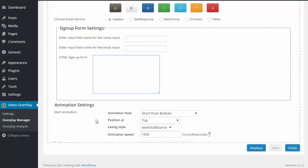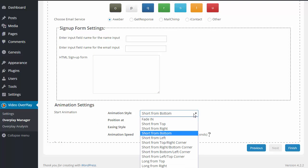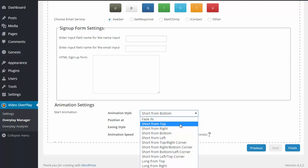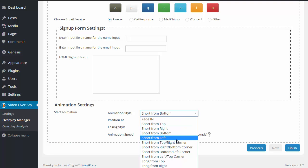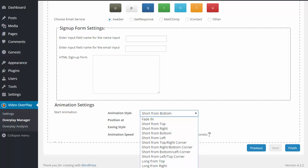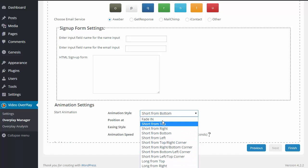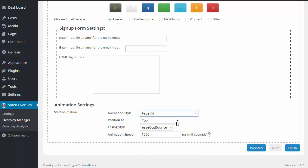Last but not least, down here at the bottom, we have Animation Settings. So the animation style is going to be how the opt-in form comes into the video. So it can fade in. It can come from the top, the right, the bottom, the left. We have all these different options here of how it can come into the video. So I can choose Fade In.